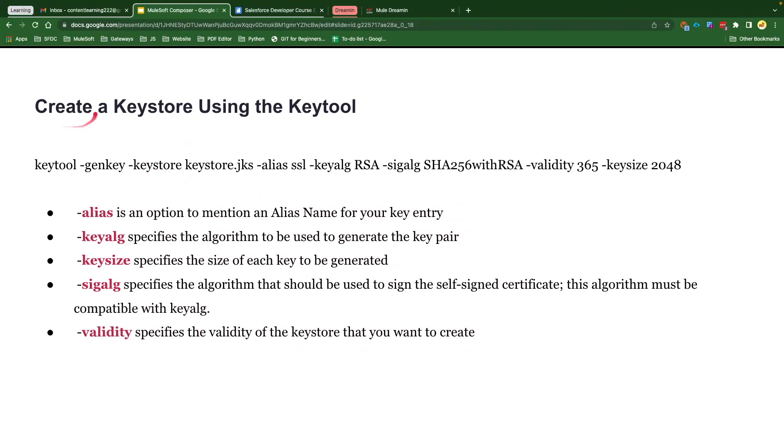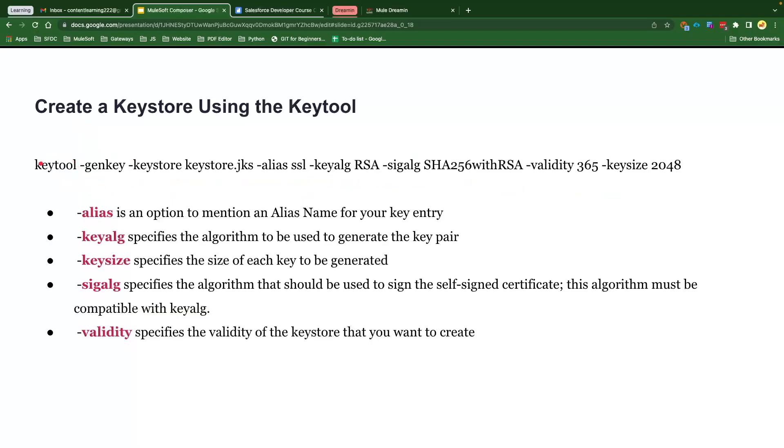So you could see here we've got a command. Keytool is a tool which helps us for generating the JKS file and this is the command and the command is very easy. I'll provide it in the pinned comment so you can get that command. Keytool hyphen genkey. It's going to generate the key.